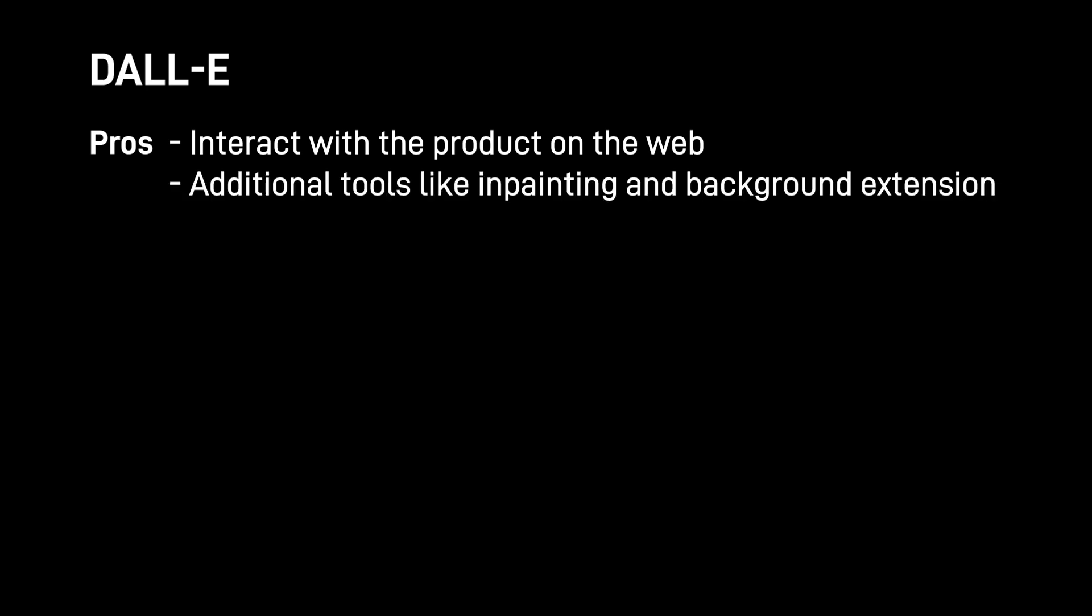On the other side, DALL-E provides their interface on the web, so you're able to sign up and enter your prompt directly. Other pros about DALL-E is they provide you with a kit of tools where you can use inpainting, background extension, and stuff like that. On the other hand, it felt like DALL-E was having a harder time understanding what my prompts were asking for. Maybe they were a little bit out of fashion. Maybe I could be doing something wrong. Let me know if you think that's the case.